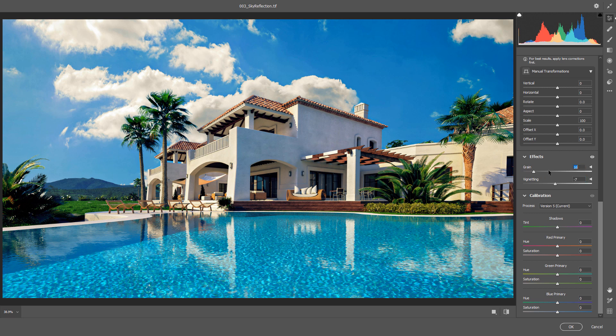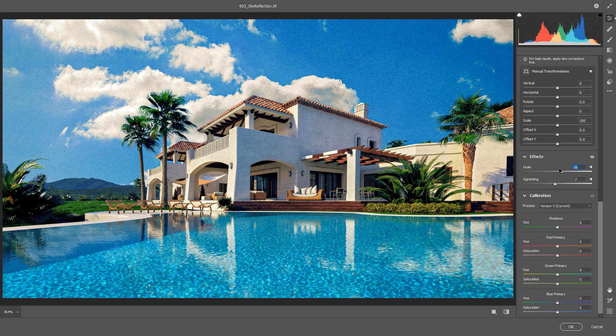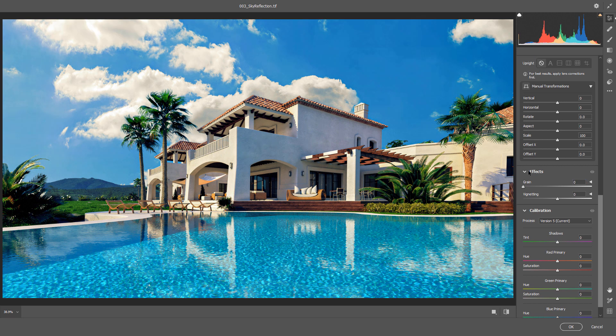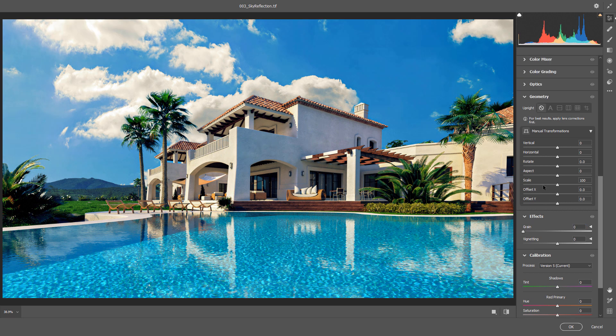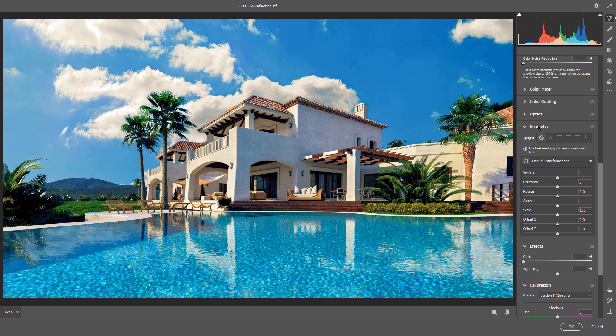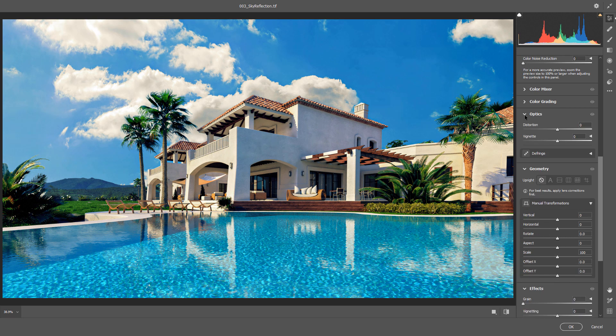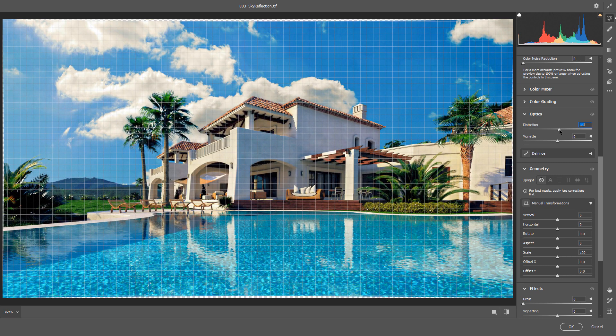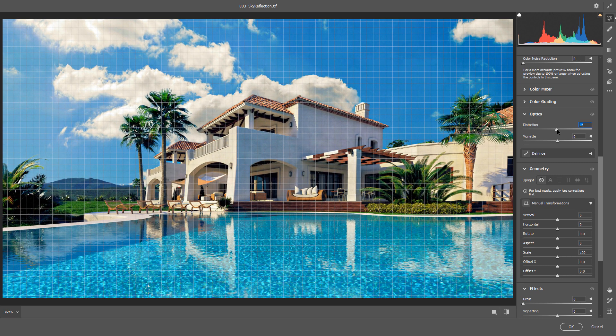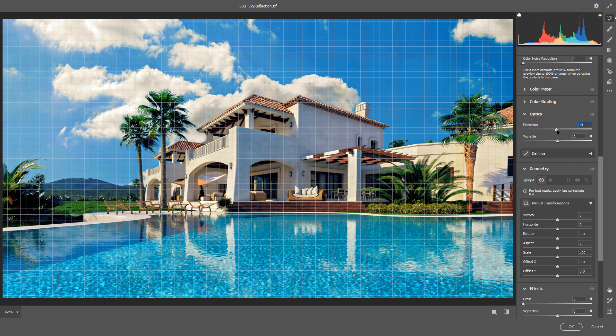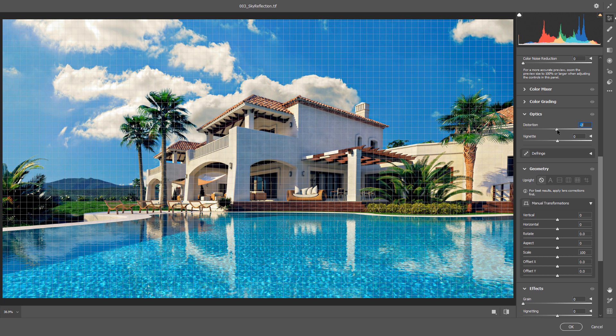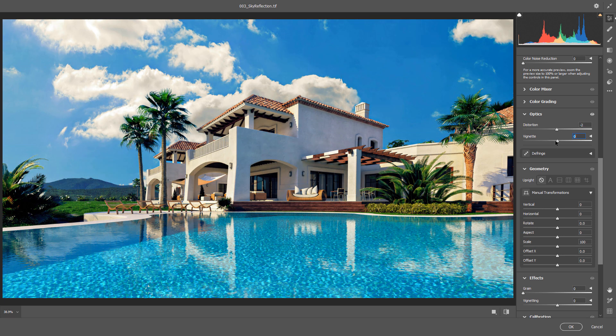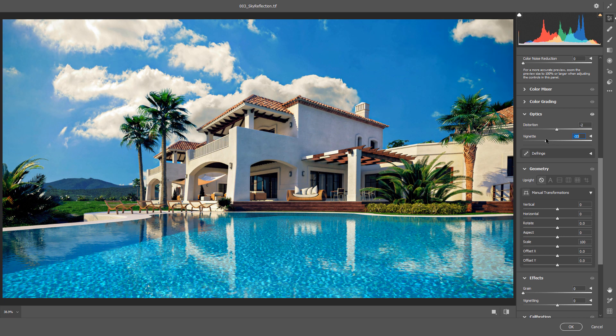You could add some grain. Don't add too much. And also, we could add from Optic Section. Distortion as you see. Usually negative value. And we have Vignette here too. I think this is fine.